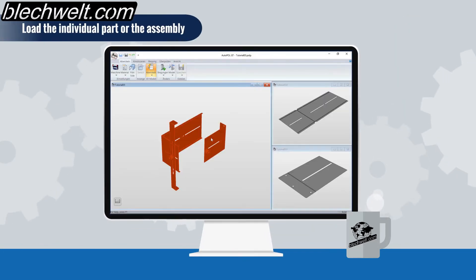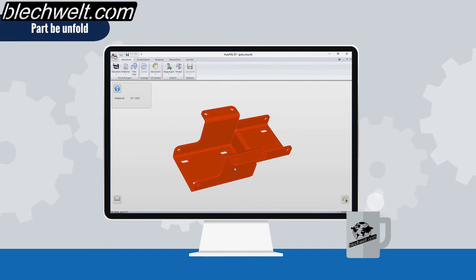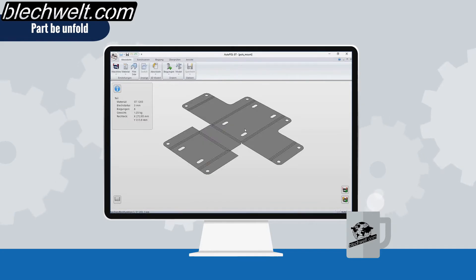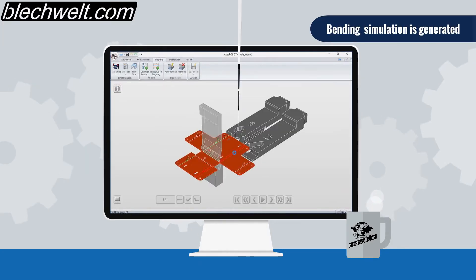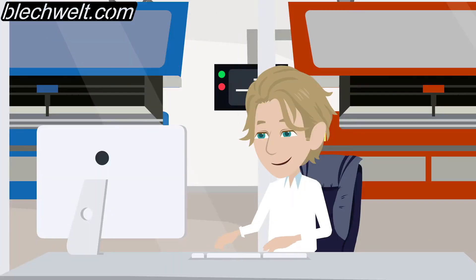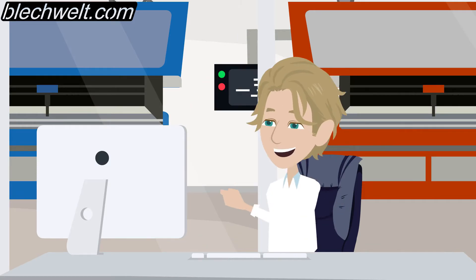You load the individual part or the assembly, select your machine, the part will unfold with your reduction values, and the bending simulation is generated. Within seconds it is checked whether the part can be produced.